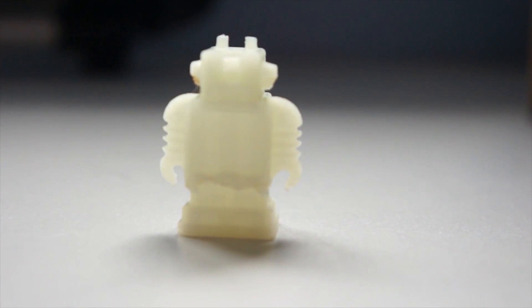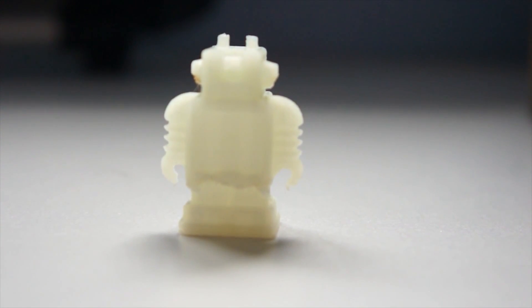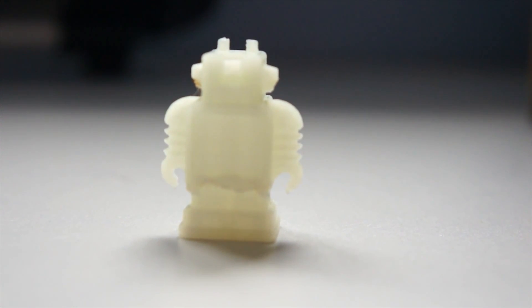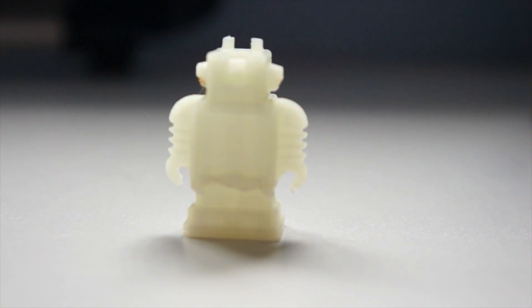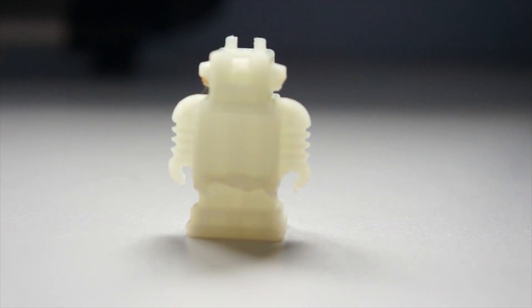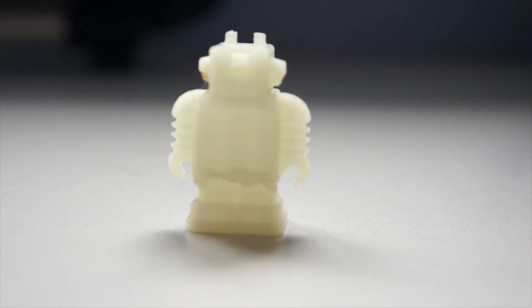So there we have him. Nicely printed. Actually printed really well. Standard PLA settings didn't change anything from the default G-code that you get off the Bauco site or Cocoon Create, whichever one you're using. So that's actually really cool.